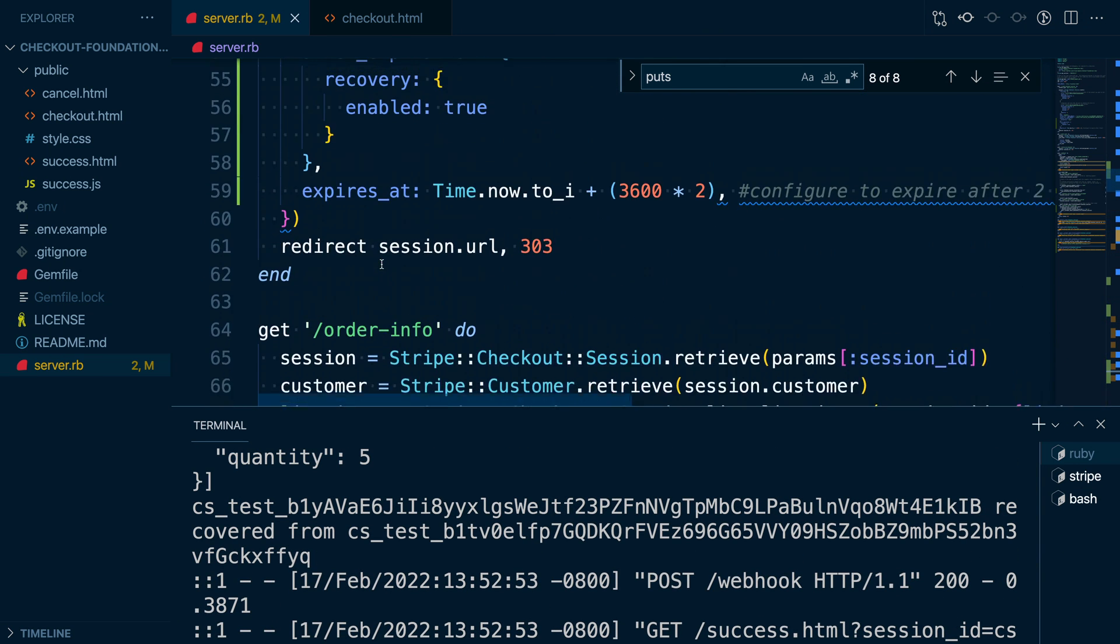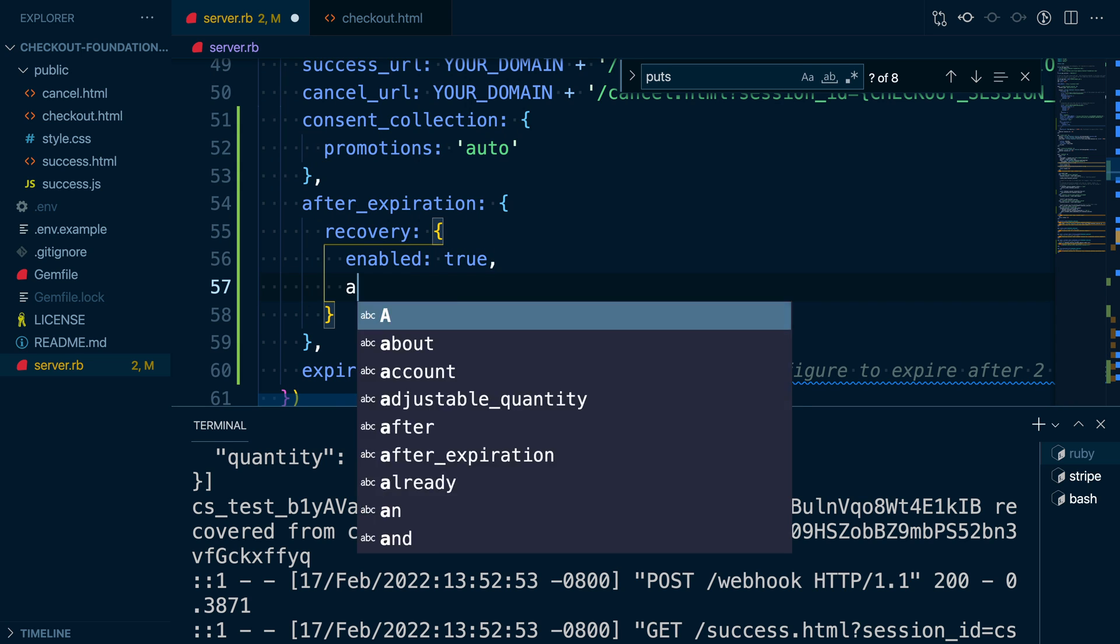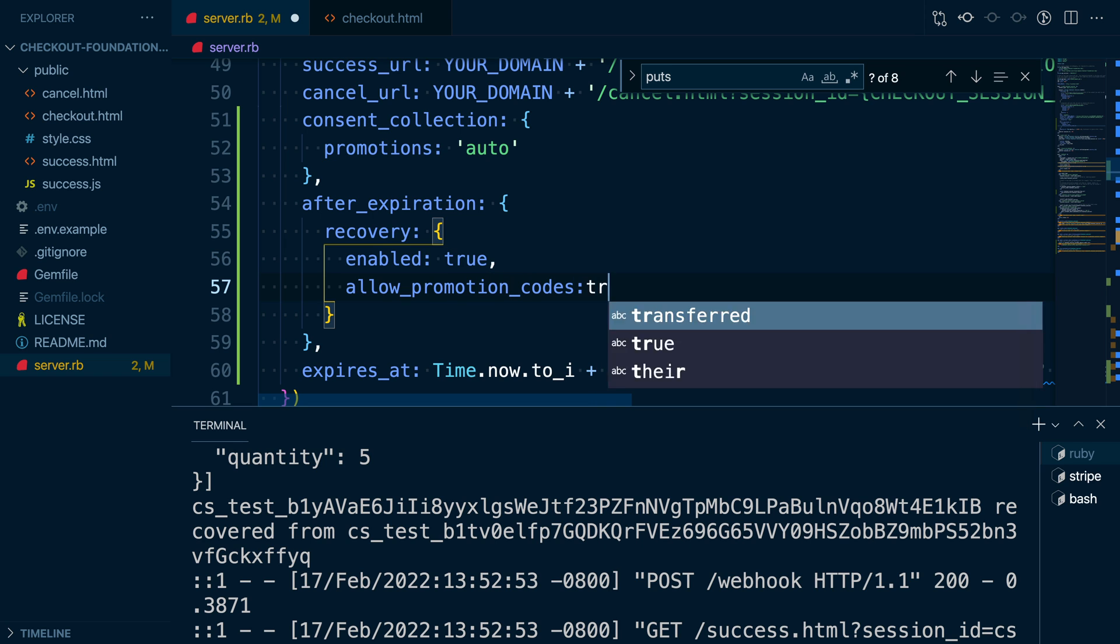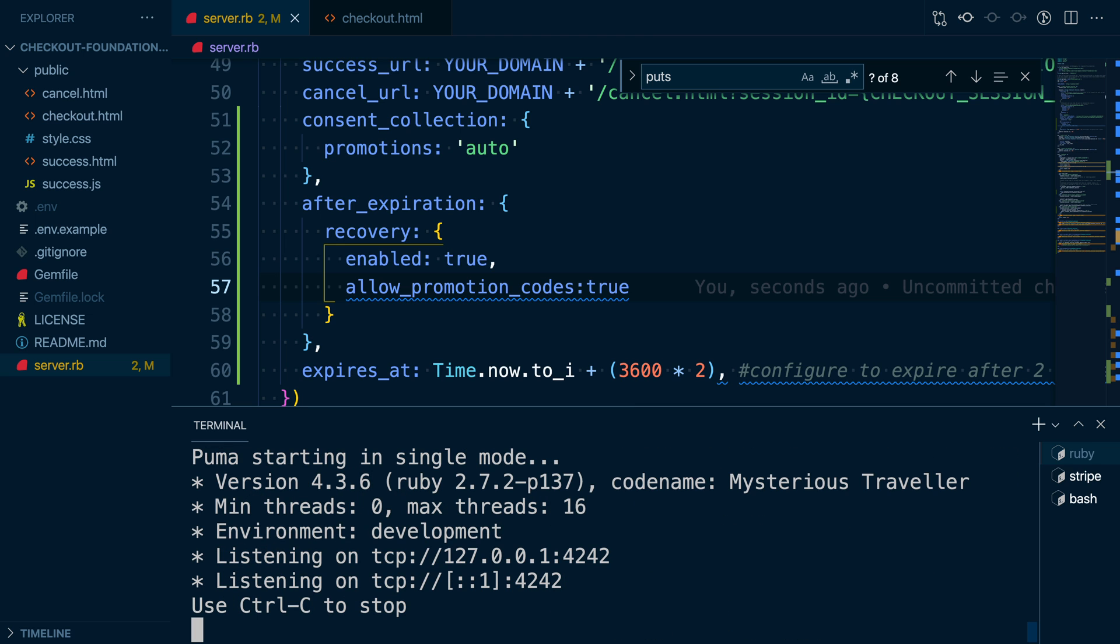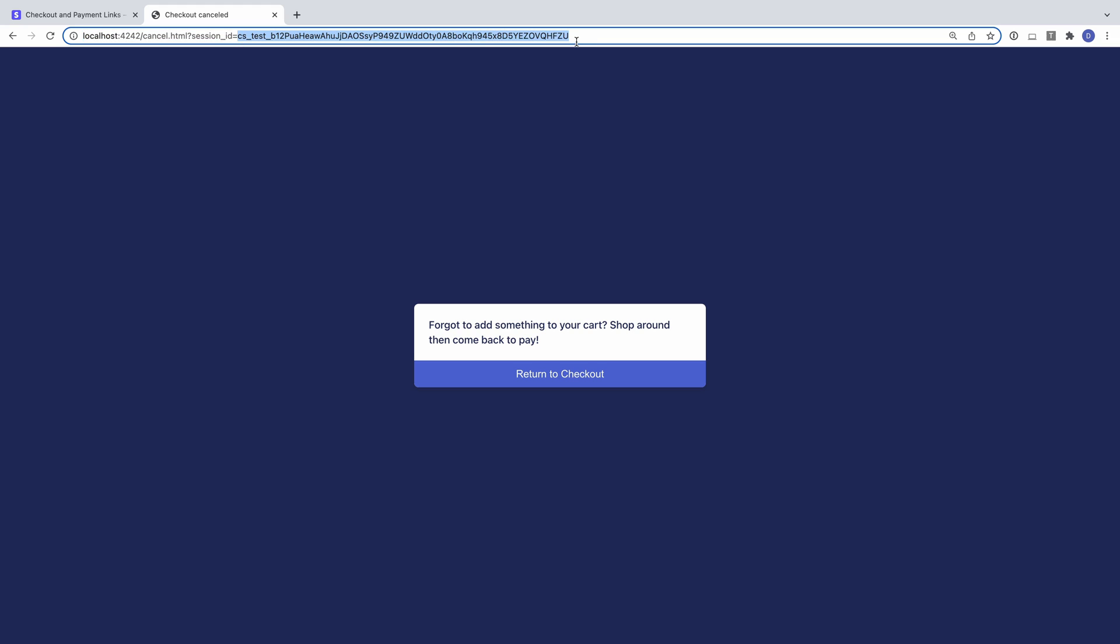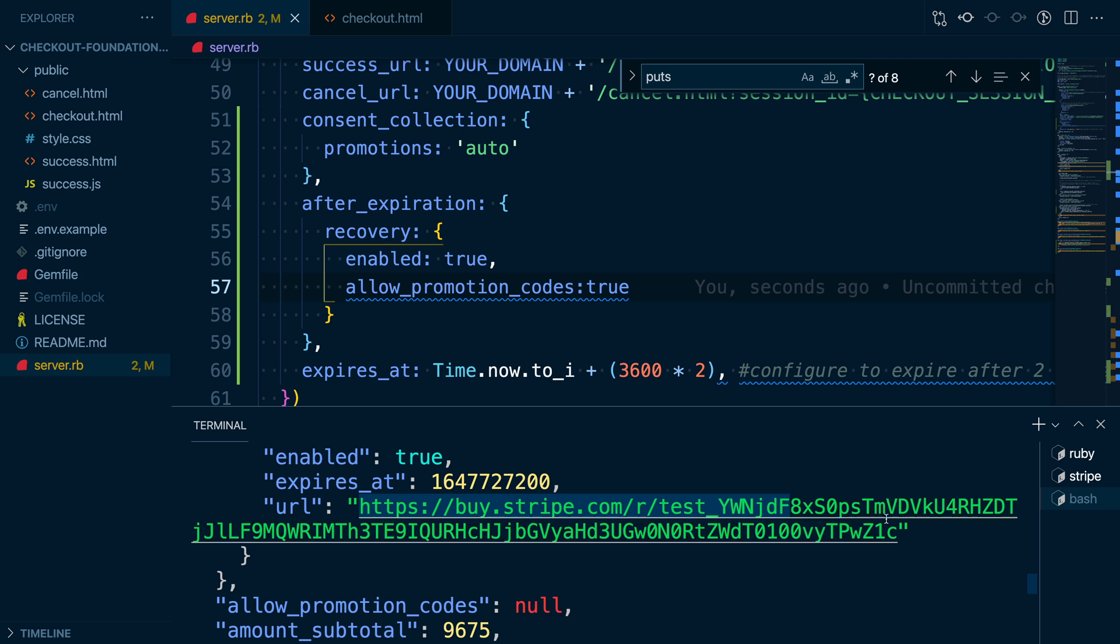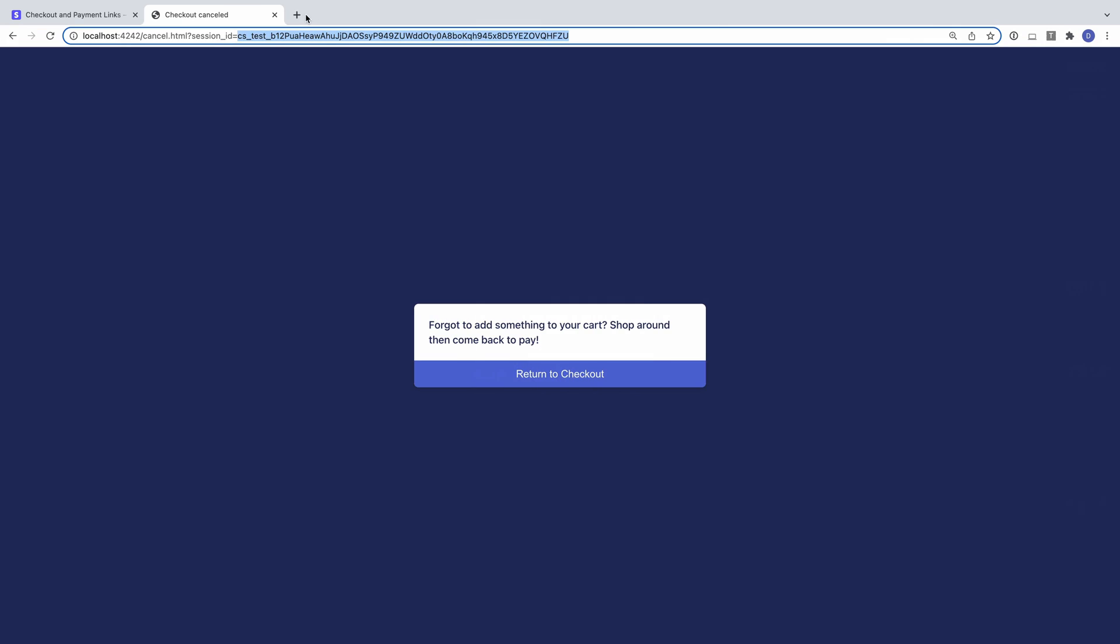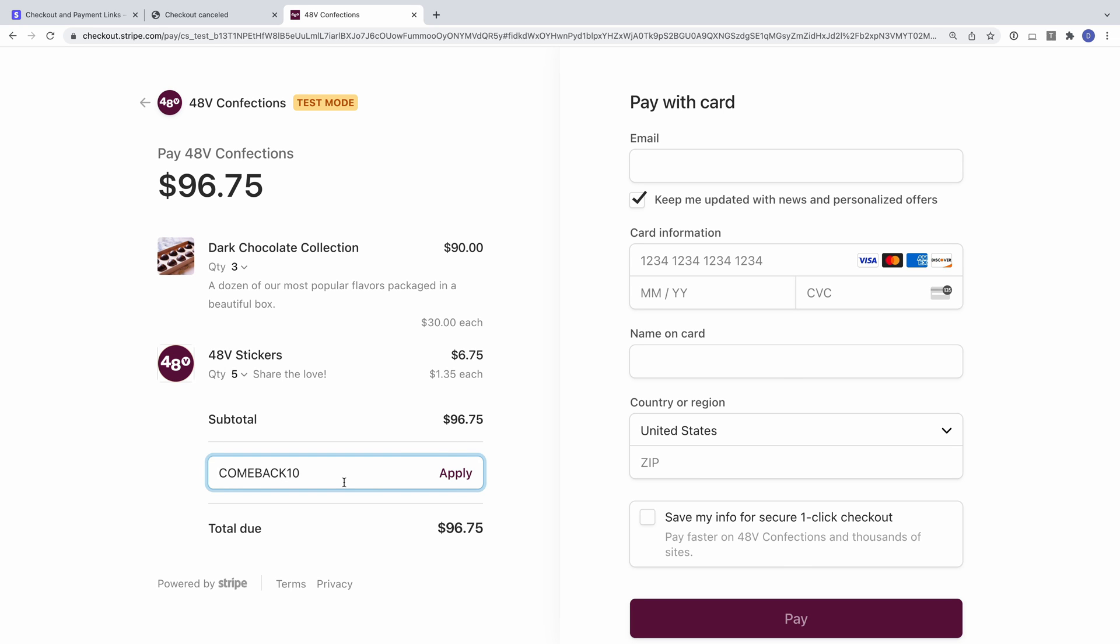There's one more feature we can add to our recovery flow, and that's a discount to incentivize our customer to come back and finish their purchase. We can do this by adding the allowed promotion codes attribute to the after expiration configuration options when we create the session. There's a lot of flexibility in how you can use discounts with checkout, but for this example, I have a simple code to take 10% off that I'll share with my customers in the email I send them. We'll go through the recovery flow one more time, and this time you can see I have the option to enter a promotional code.